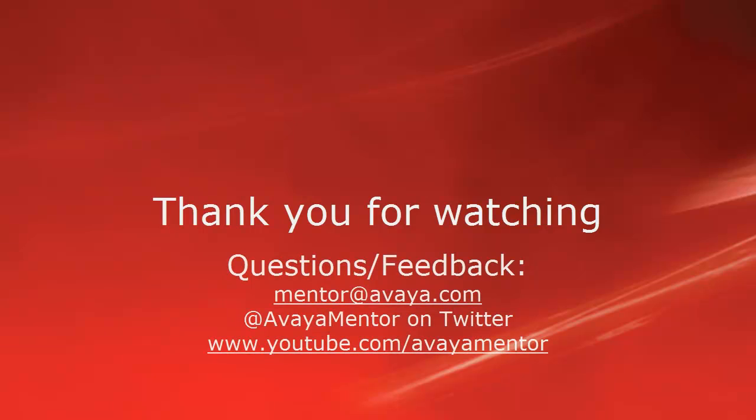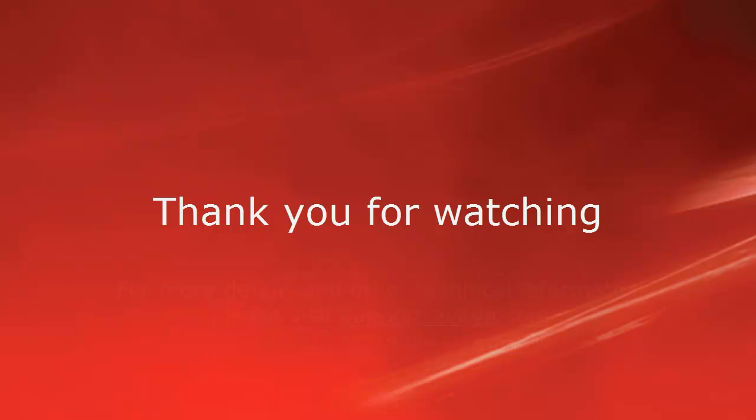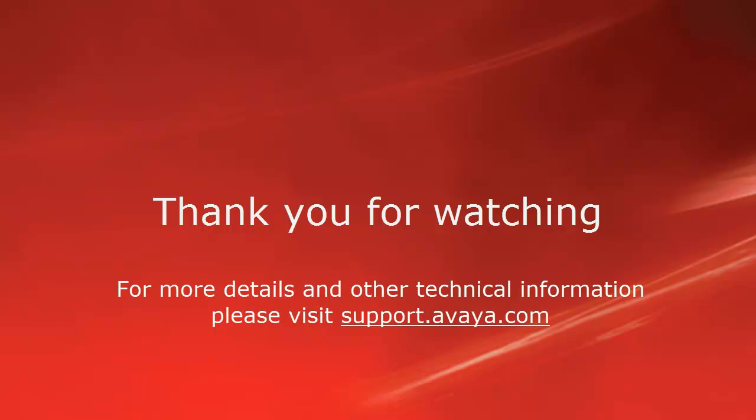I hope this was useful for you and wish you a lovely day. Please contact us at mentor.avaya.com or visit us on Twitter or on YouTube. If you have any questions regarding the technical information please visit support.avaya.com.